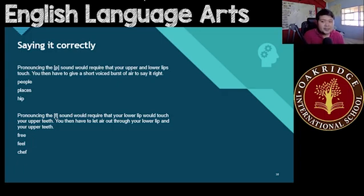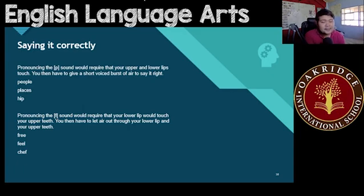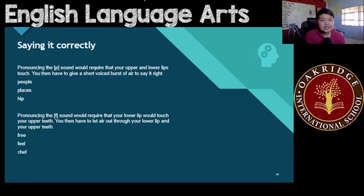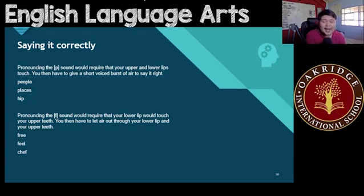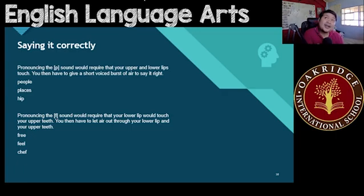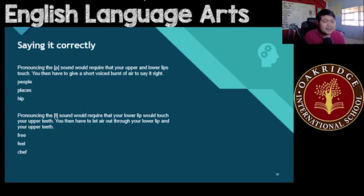For pronouncing the F sound, your lower lip should touch your upper teeth, and you're going to let air out. Unlike the P sound where you give out voiced air, for the F sound you're just letting air out freely. For example: free, feel, chef. Be careful about how you pronounce these two sounds, because you could actually create miscommunication or misunderstandings.